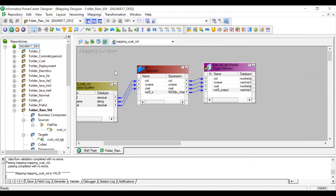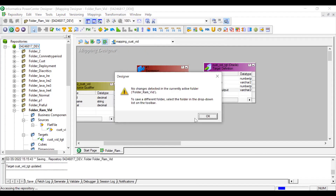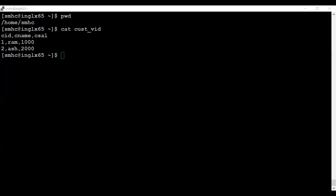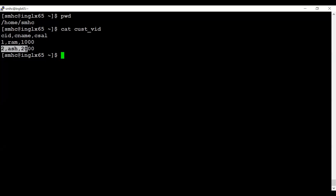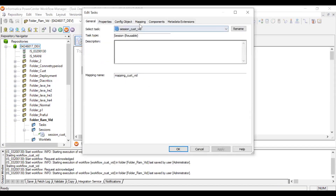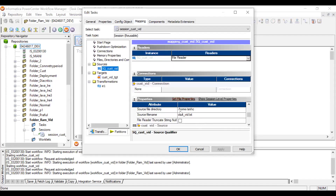Now let me run the mapping. Before running, let me show you the source data. The source file has columns: customer ID, customer name, and customer salary. The records are: 1, Ram, 1000 and 2, Ash, 2000 — two records being passed from the source. Let's see how the MD5 function generates hash values. Now let me log into the Workflow Manager.